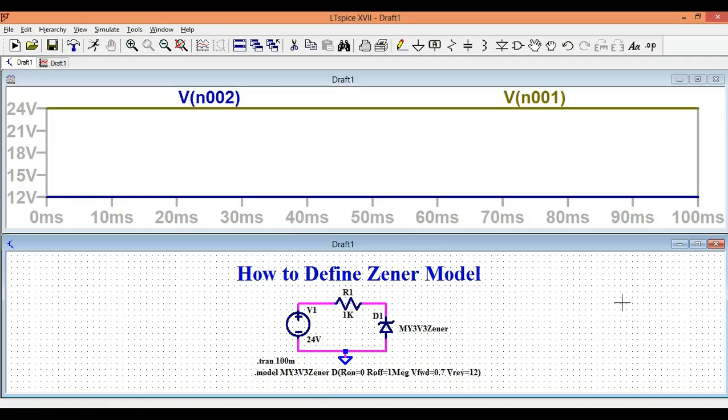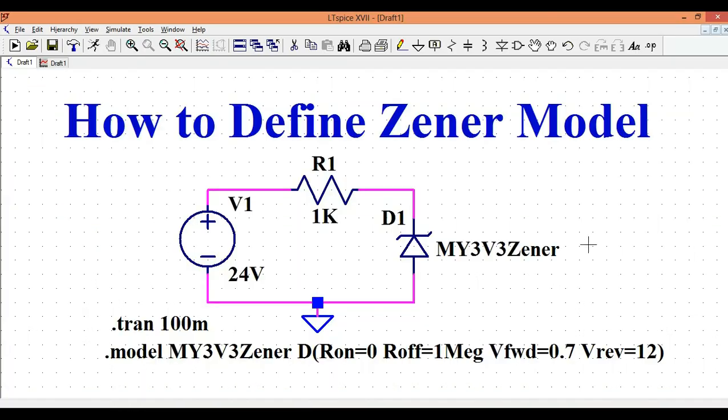So I hope you have understood how to define a Zener model in LTSpice. If you still have any doubts, feel free to ask in the comment section. Thanks again.